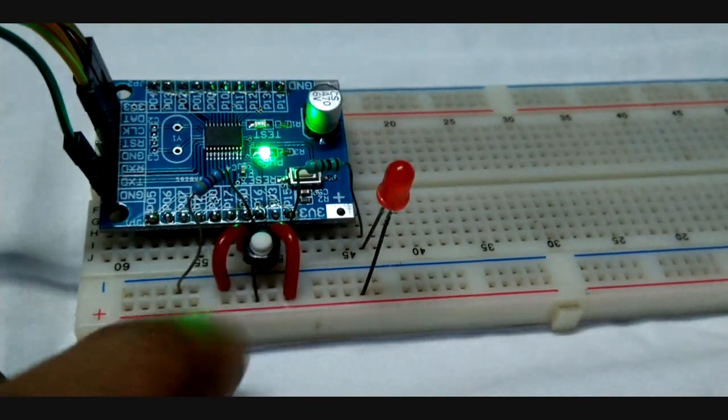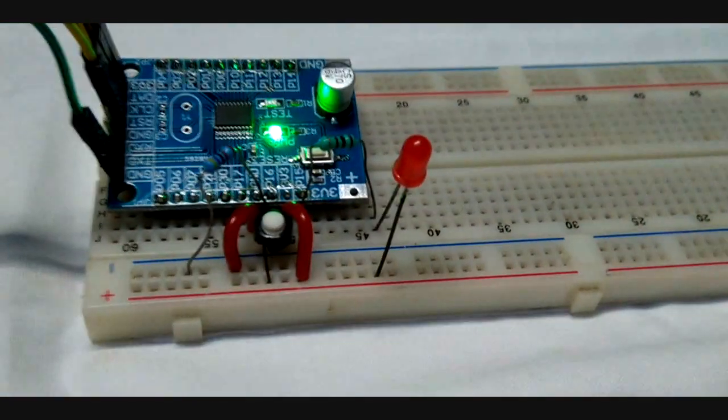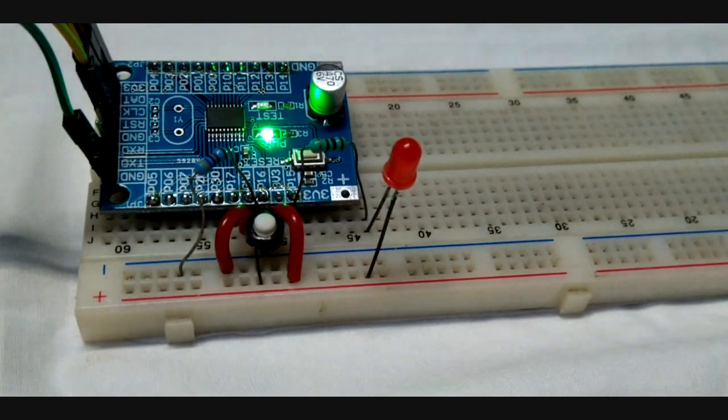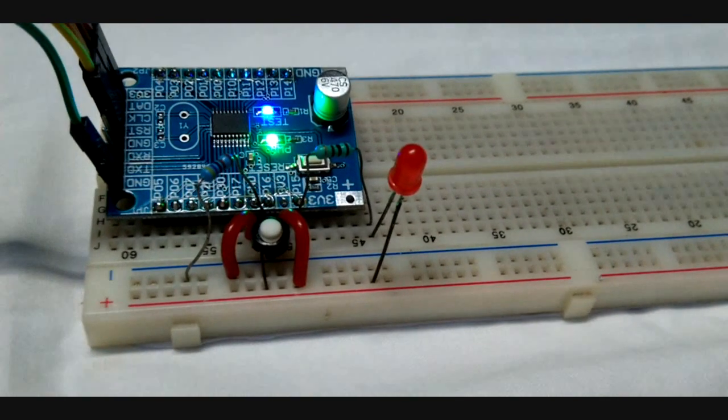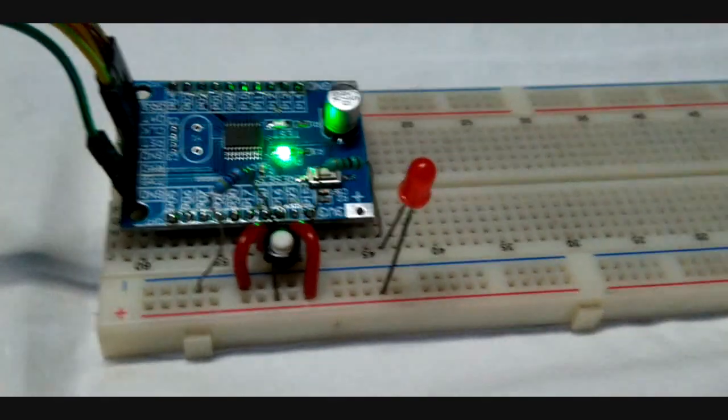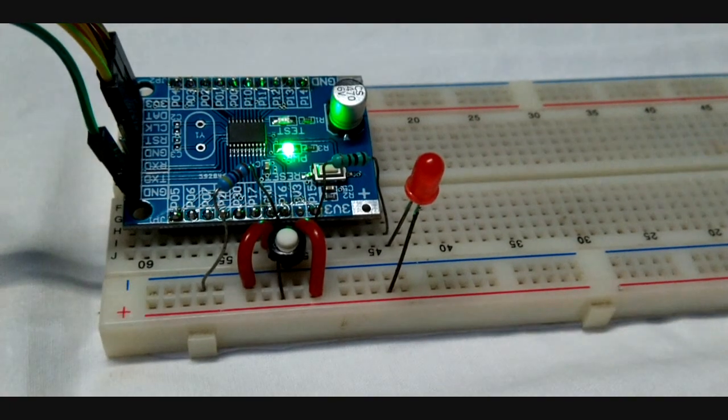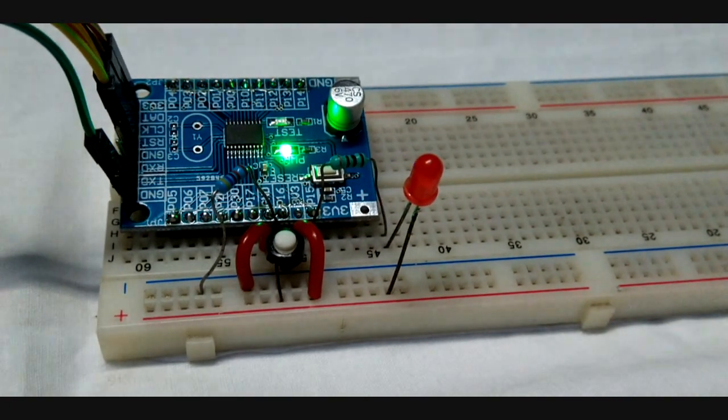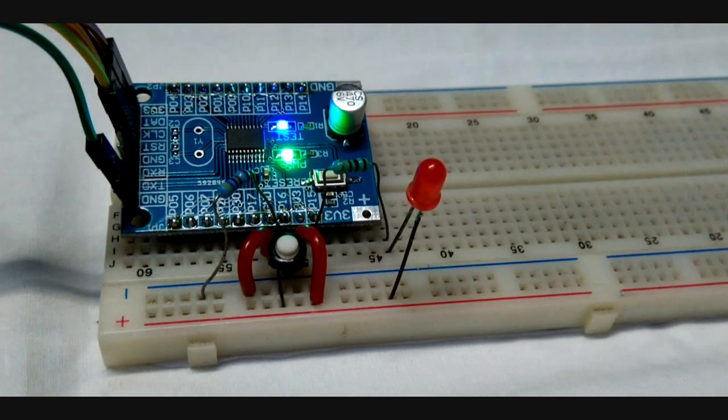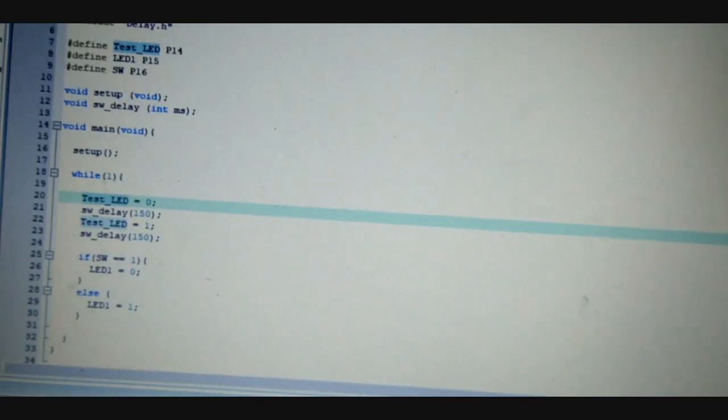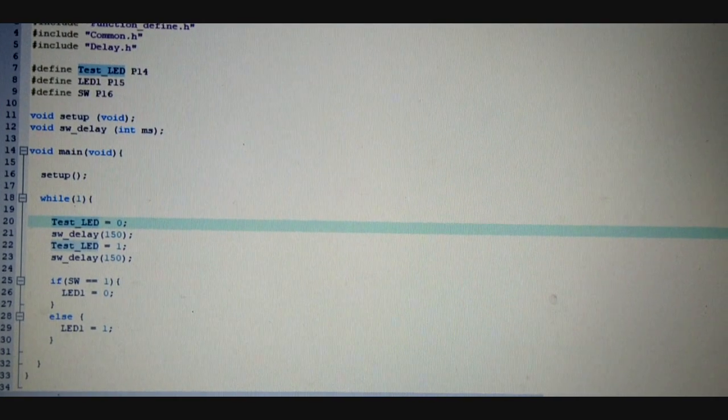So it is working properly. For the detailed code-related explanation and how the pin is worked as an input, just go through the documentation section of Circuit Digest. Have a nice day, bye.